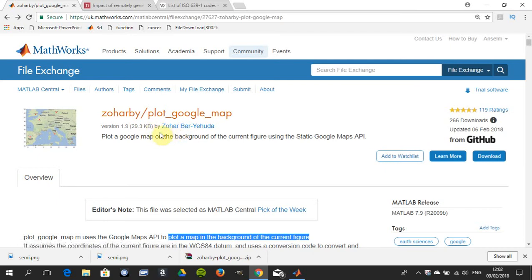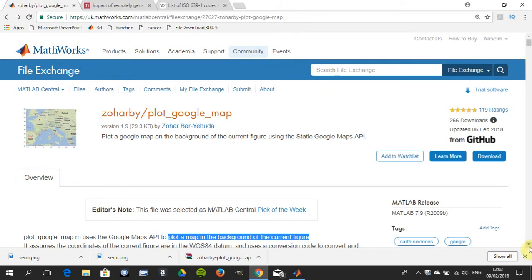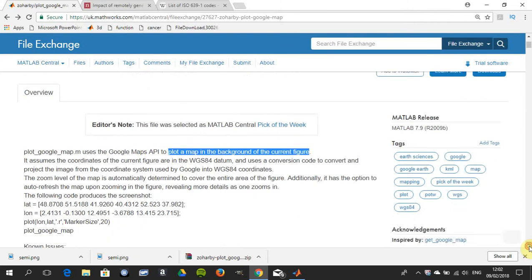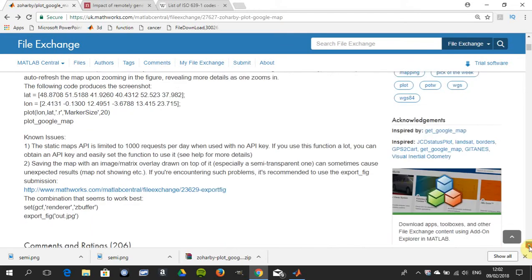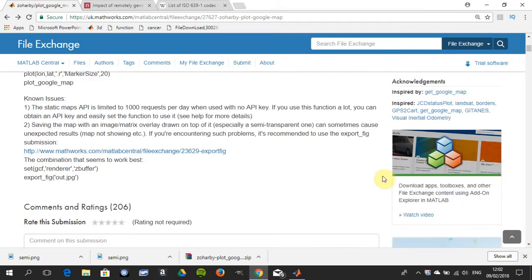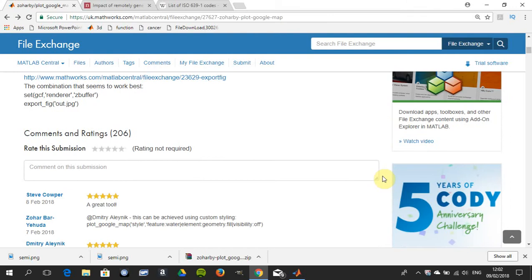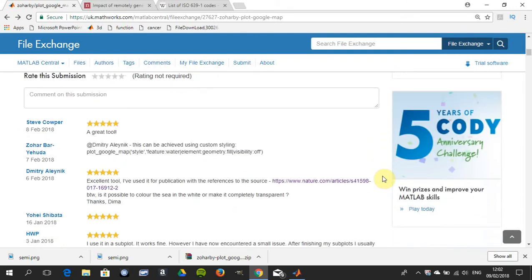Just to get the IP out of the way, Zohar bar Yehuda created plot_google_map, so that's where you get it. I'll just do some commentary here and you can read it there in your own time.